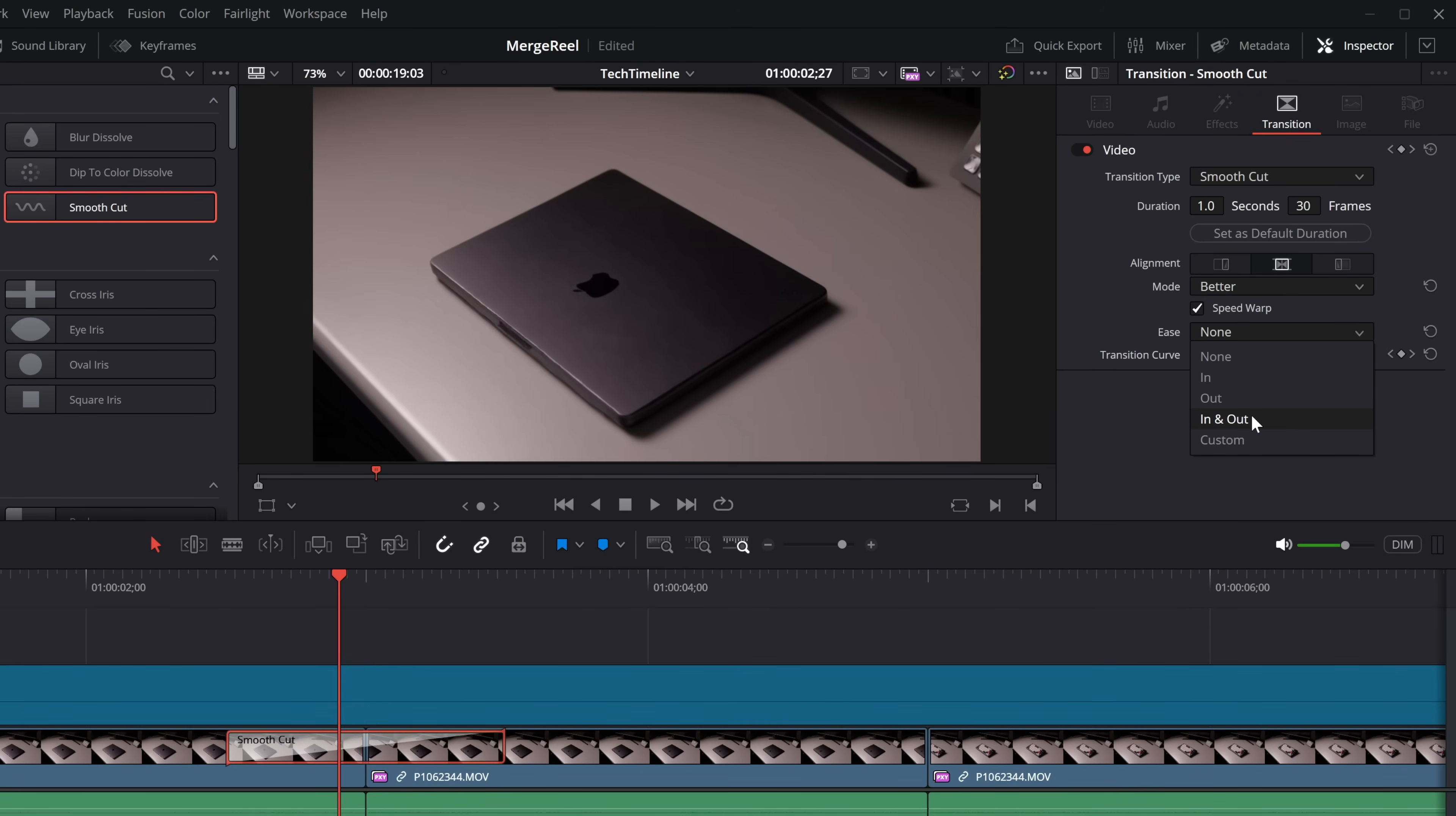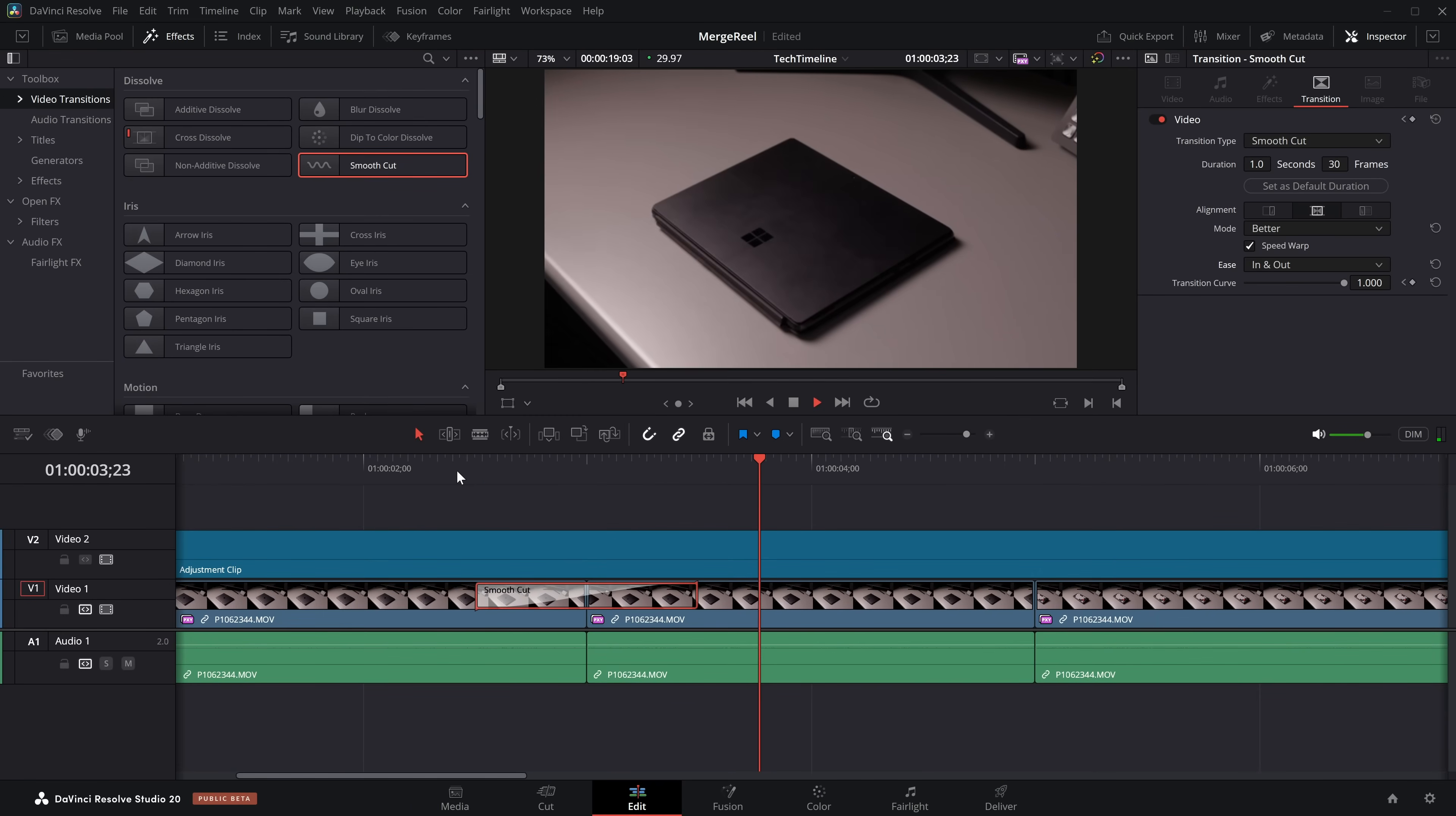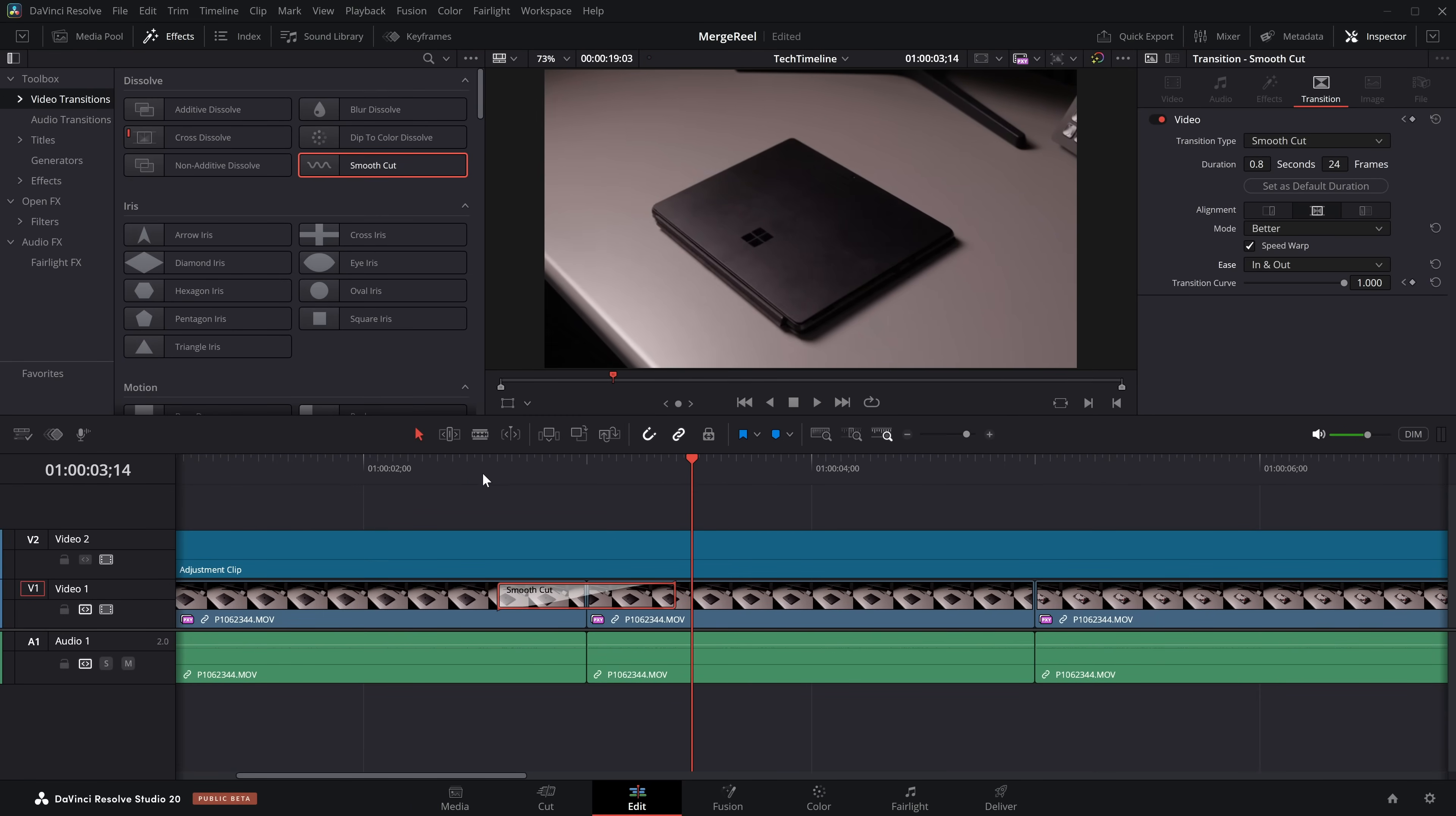But it's linear at the moment. There's no acceleration, so we can make that look better with some easing. You know what I say, if in doubt, in and out. And that looks a little bit better. And again, you could then start to copy this across to all the other edit points.